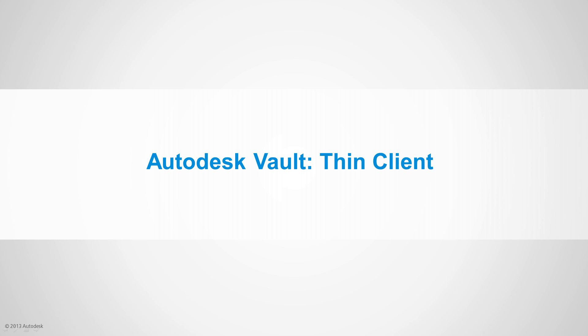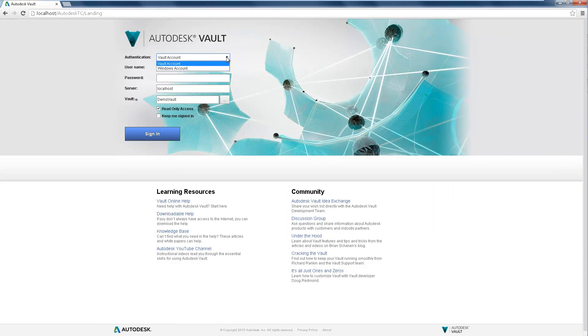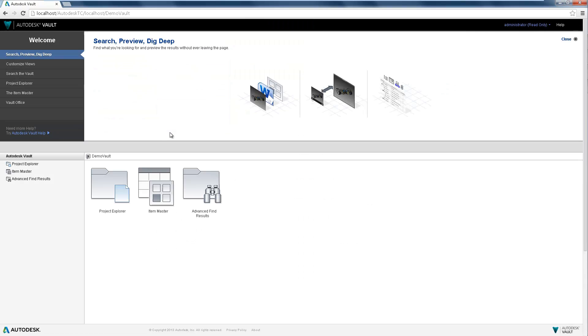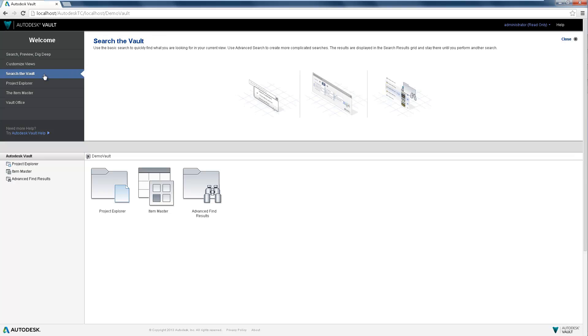Autodesk Vault Thin Client. Updated with a modern look and feel, the Autodesk Thin Client extends the benefits of Vault document management to the entire workgroup, including non-CAD users.